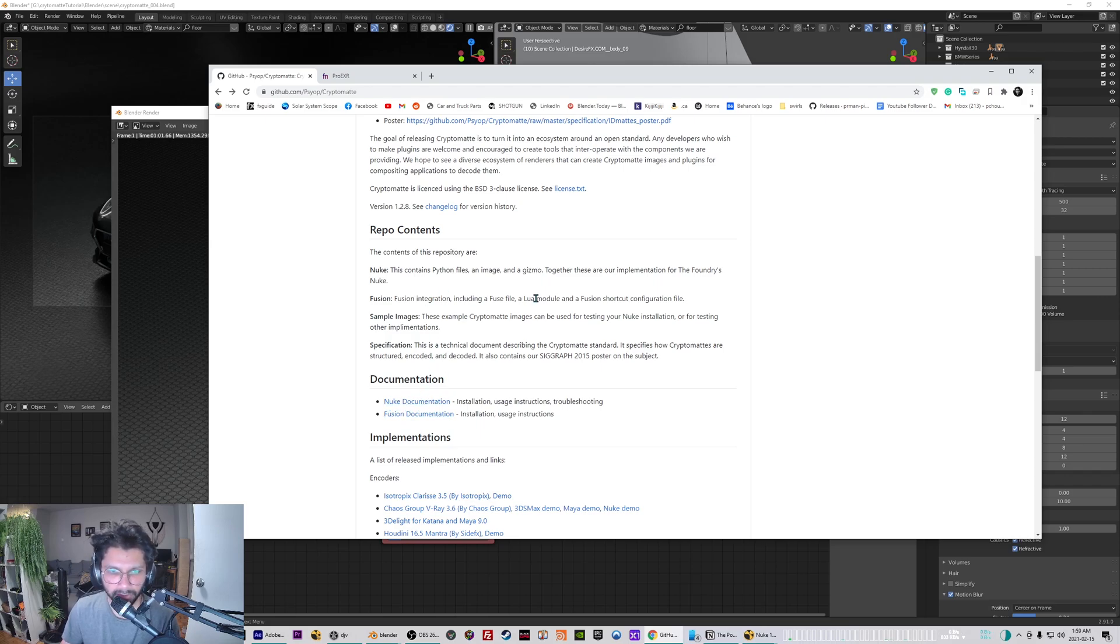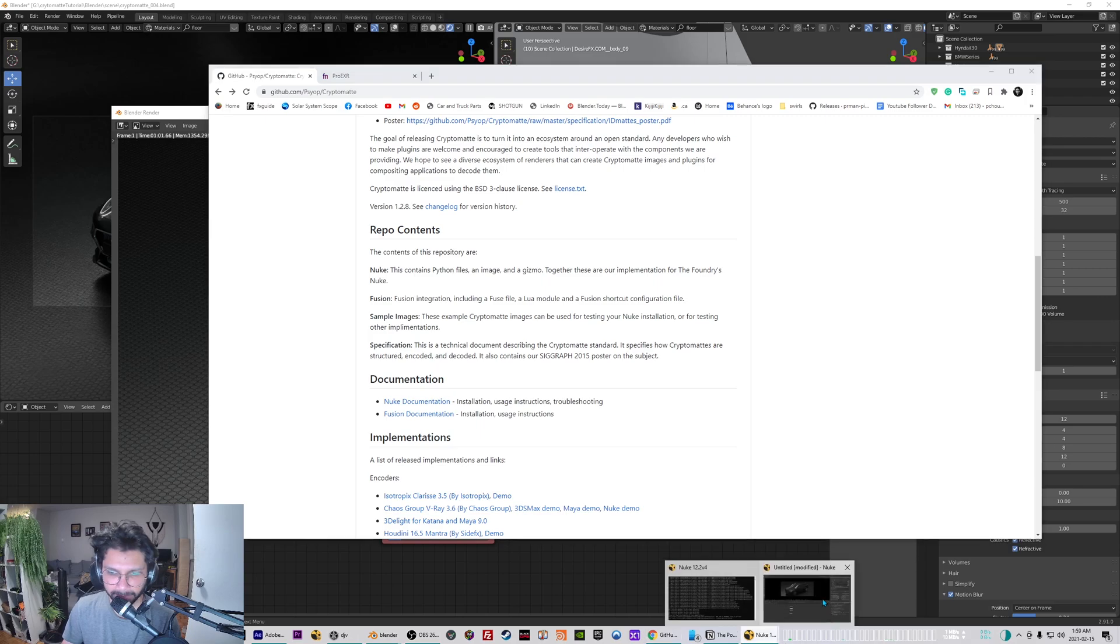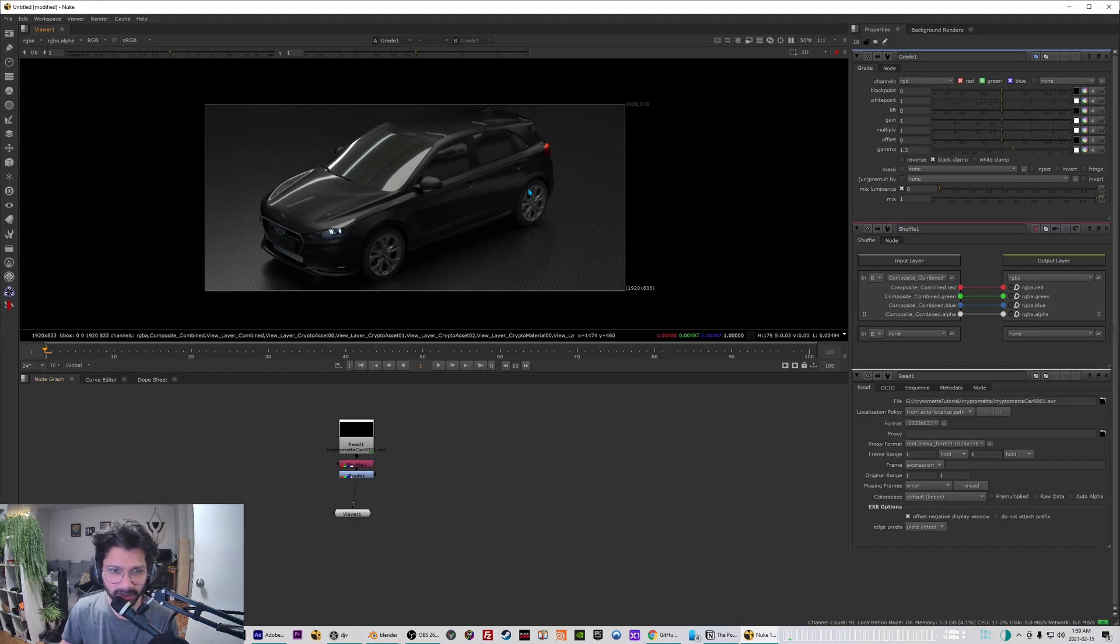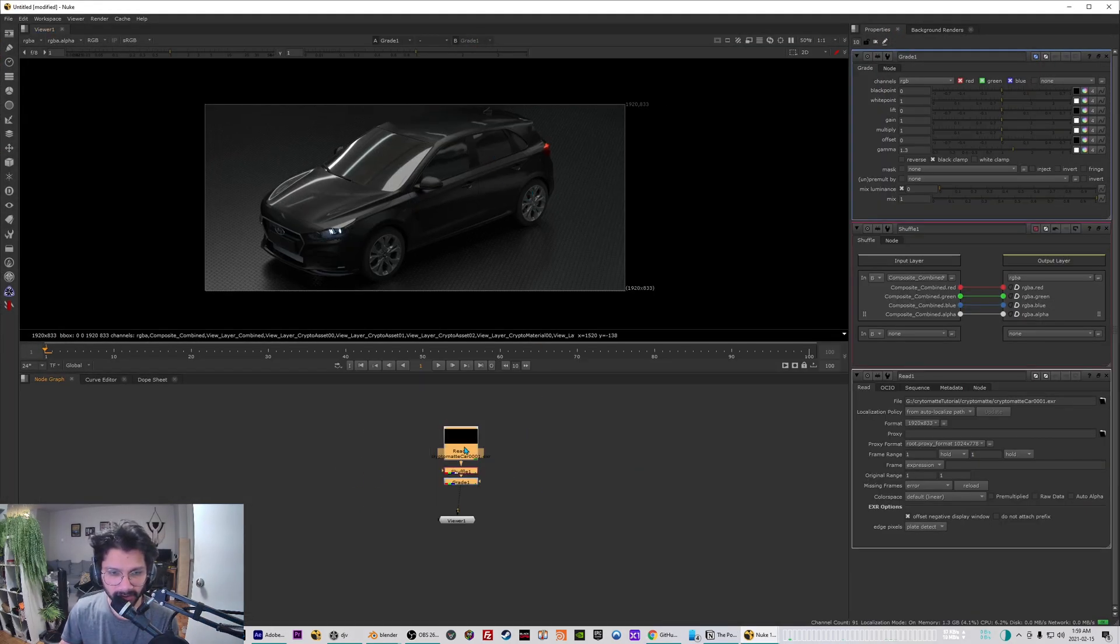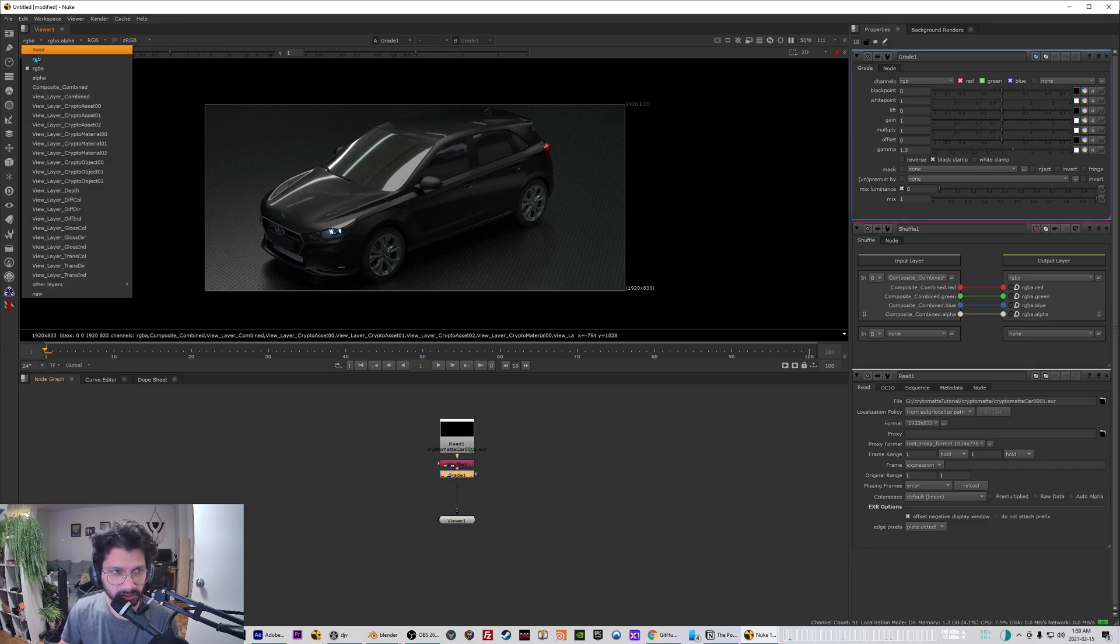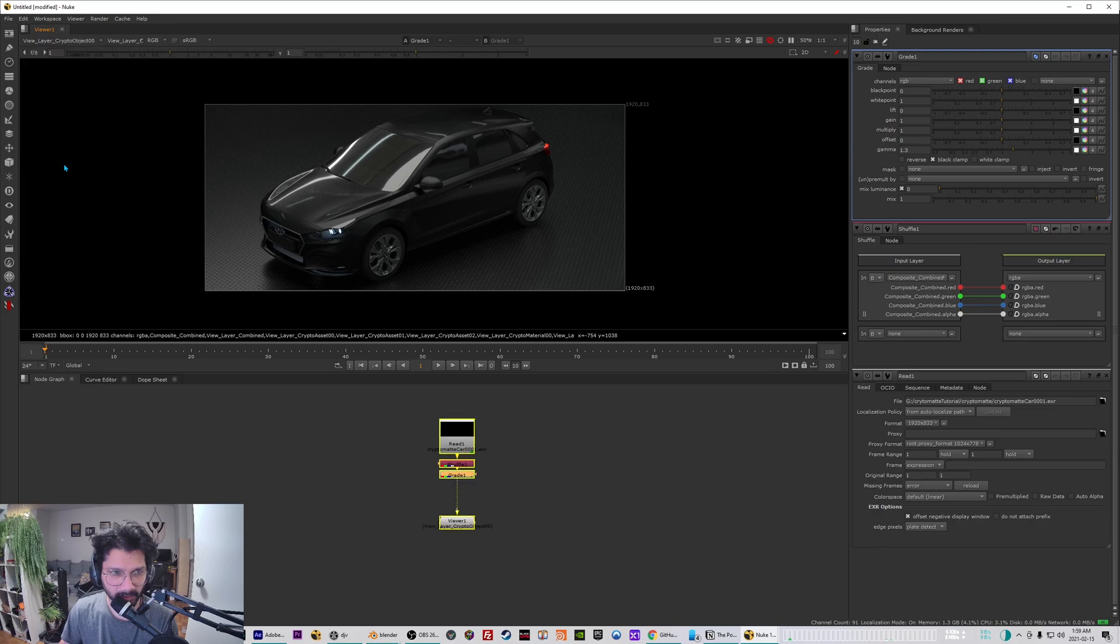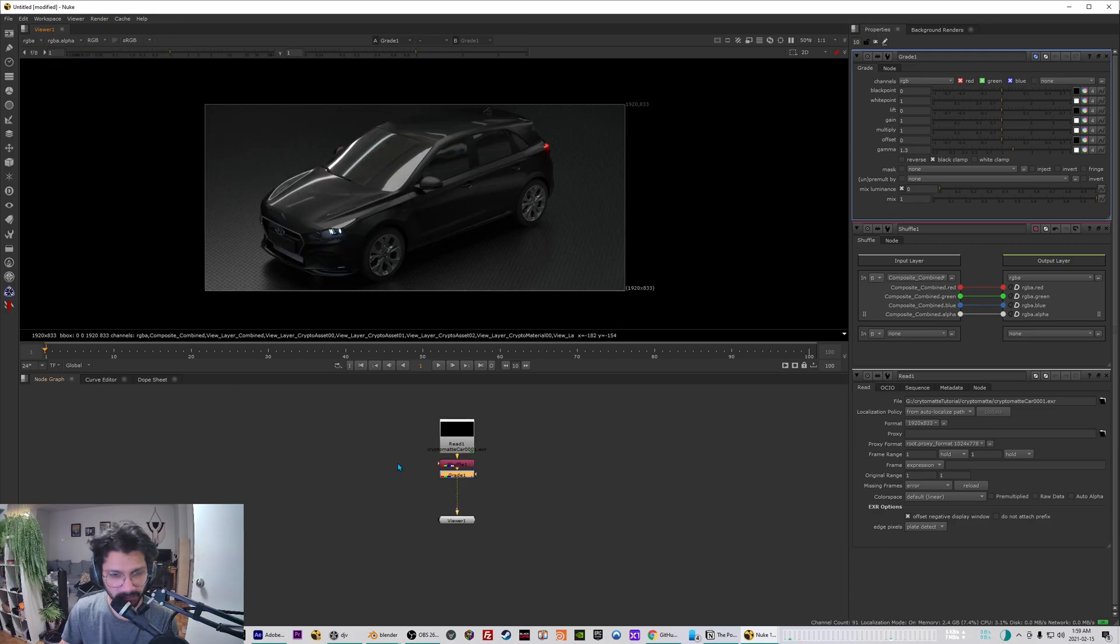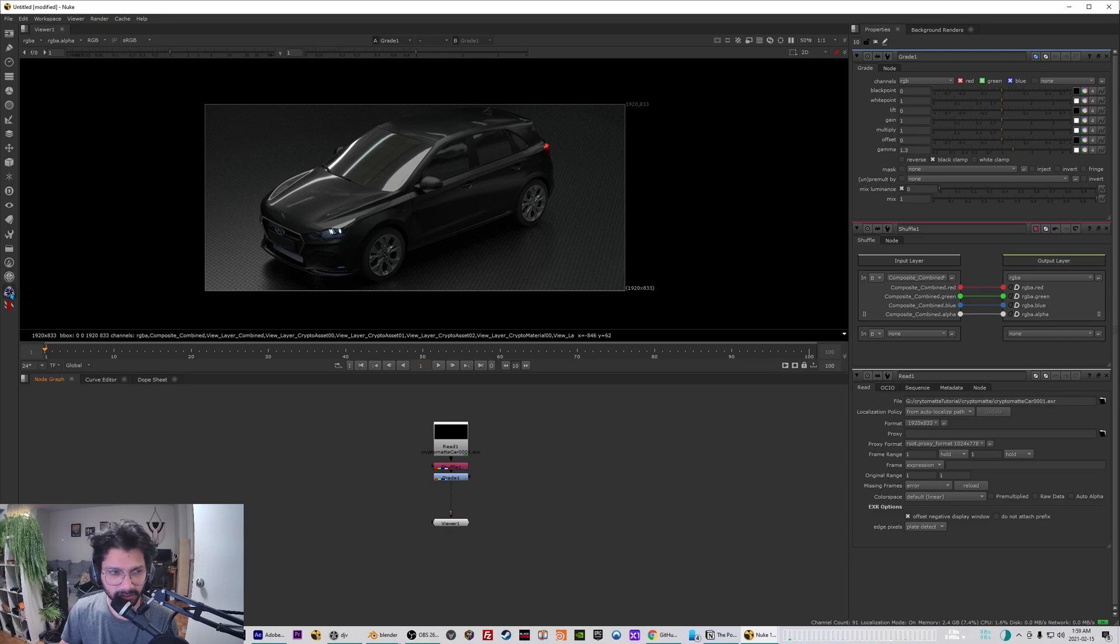So I have already done that. If I go to my Nuke session over here I brought in my crypto matte pass. And then if I go into the channels I can see I have all these crypto matte channels for me to use. So once you have installed it you should have a crypto matte icon over here.